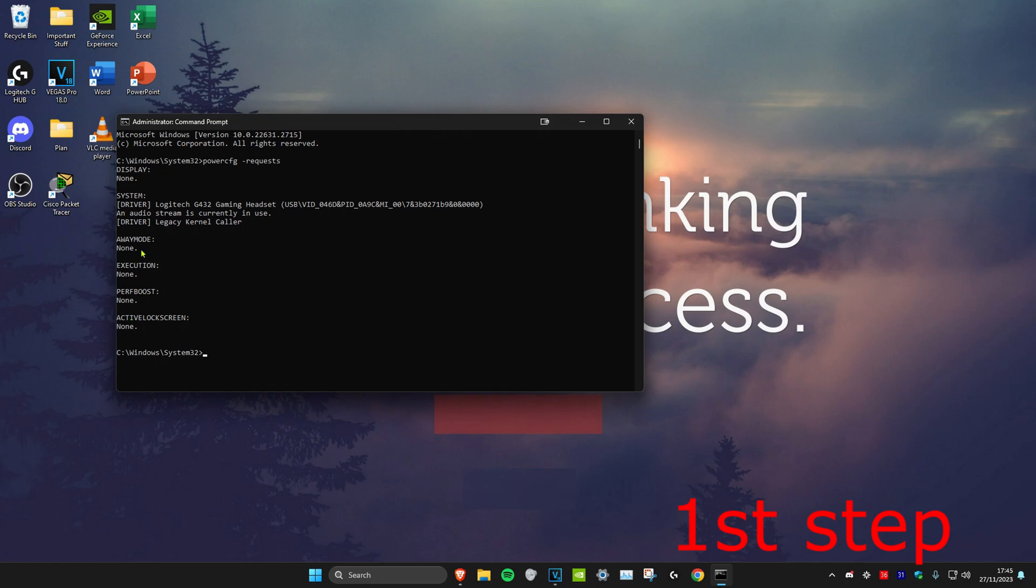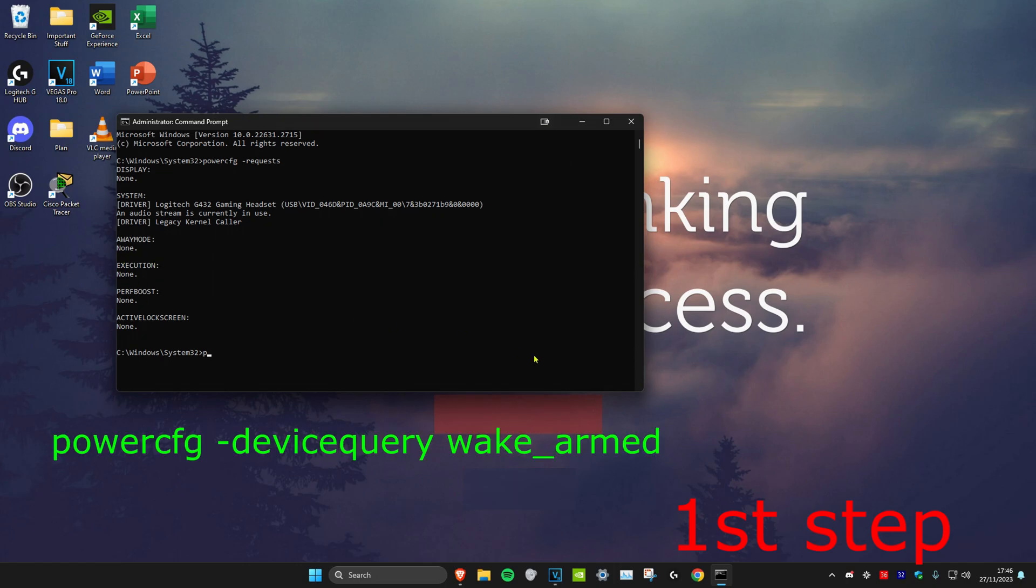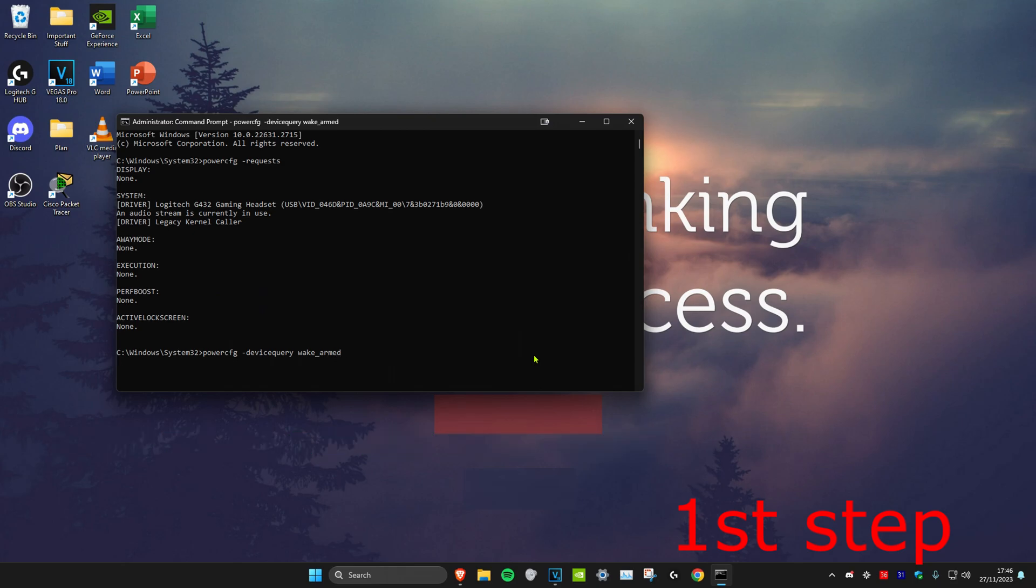If it says anything here, it will tell you which program you need to disable, which should fix your problem. But if everything says none, then type in powercfg space dash devicequery space wake underscore armed and click enter.